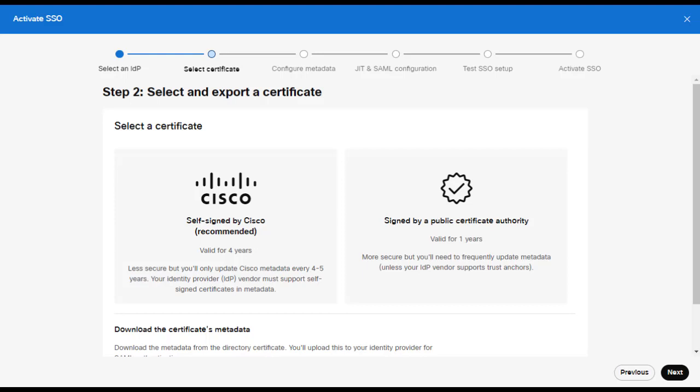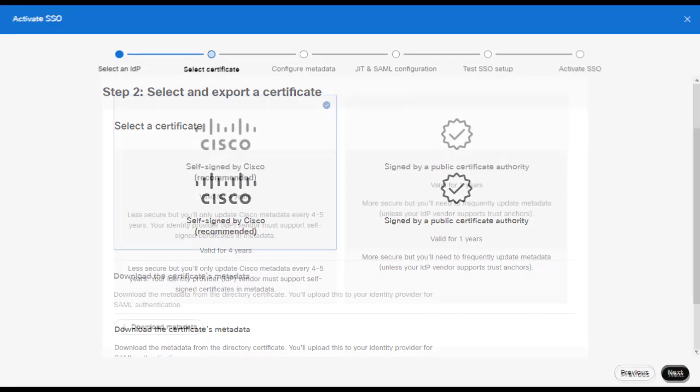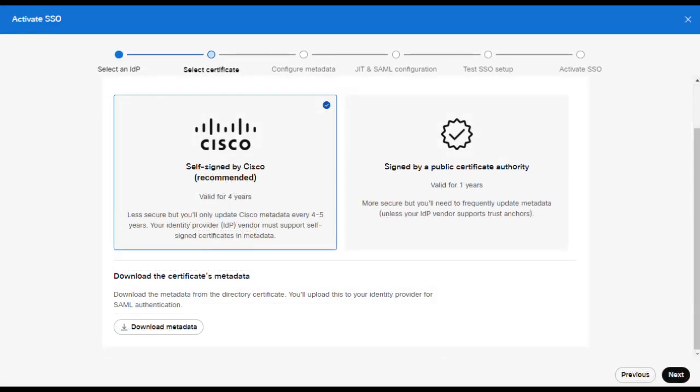In this setup, I'm going to use the Cisco recommended certificate, then download the metadata. Once you have this metadata, we can go over to Okta — however leave this window open.